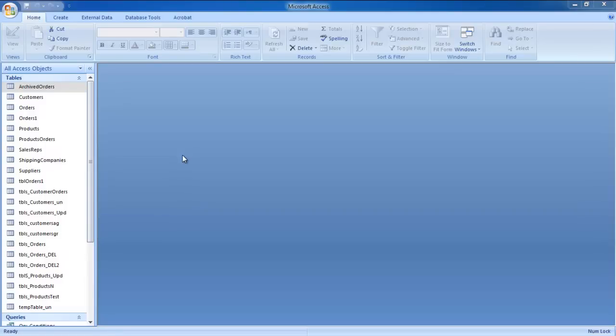First of all, you need to have the database opened in which you want to link the table. For the purpose of this tutorial, we will be using an existing database.